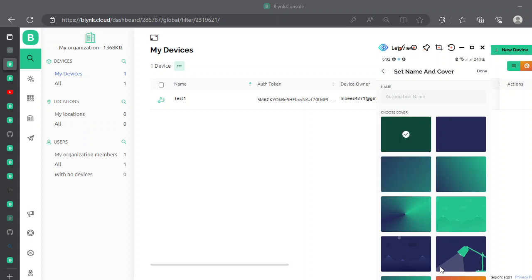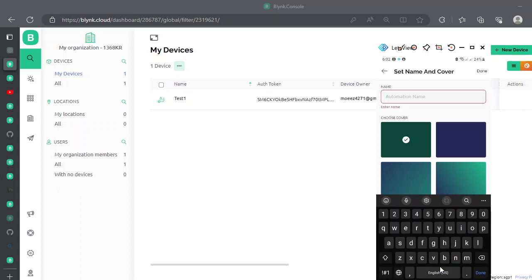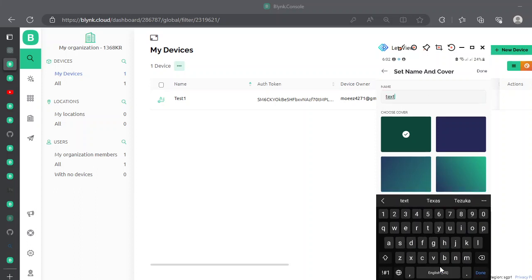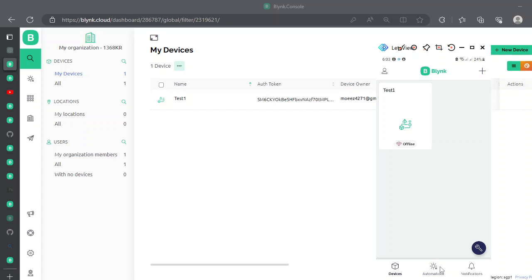You can set a name and cover if you wish. Since this is just a test, let's call it 'Test Notification Automation'. Now that we have this device offline, let's see how to make it online.